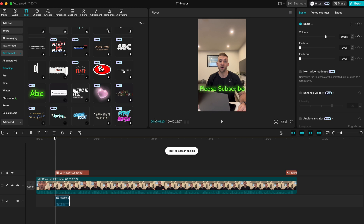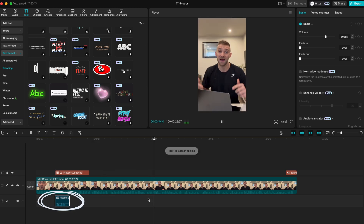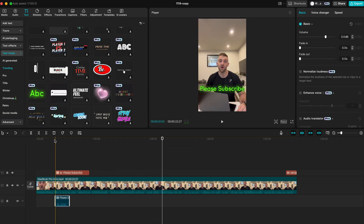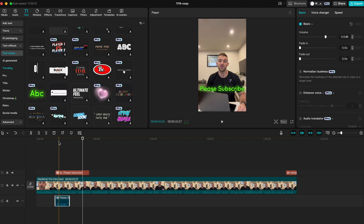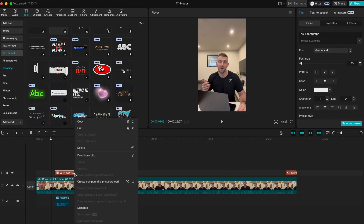You'll see that it then generates an audio track down here on the timeline. If you just want the audio and you don't want the text on screen, you can select the text boxes and delete them. This will leave you with just the audio and that's how it's done.